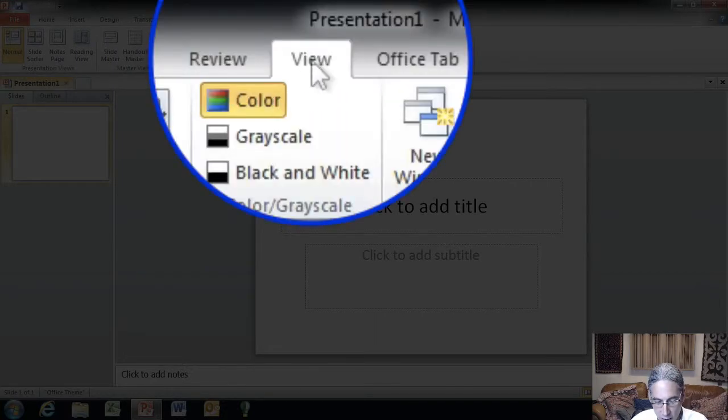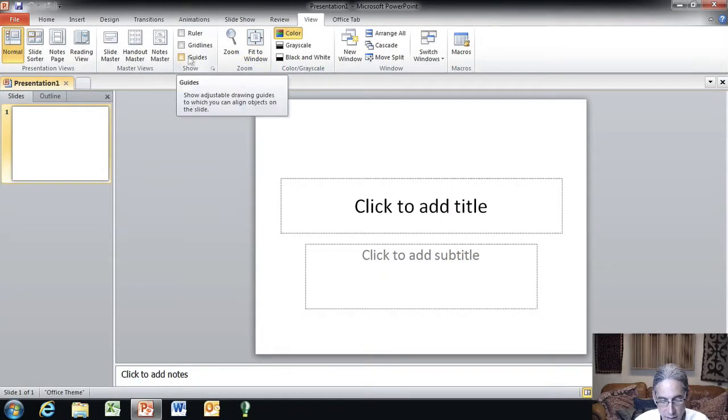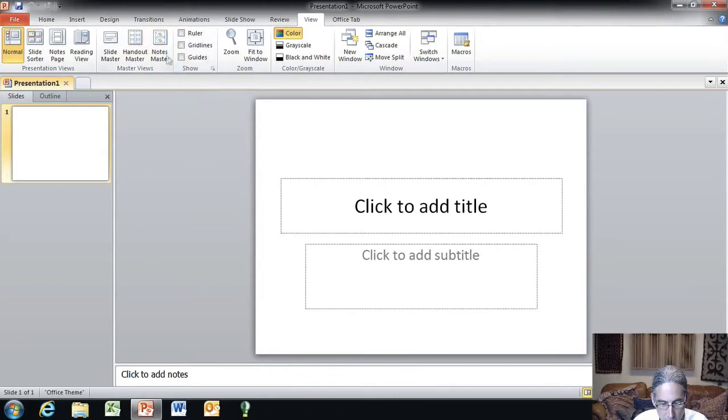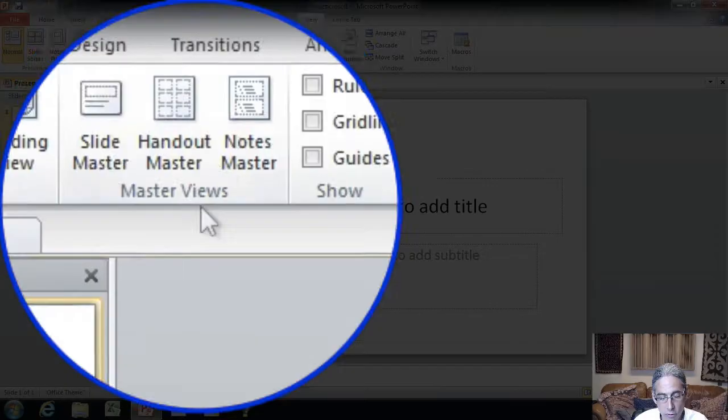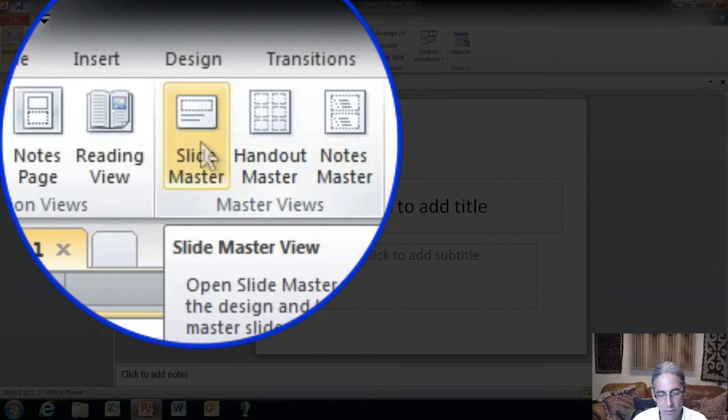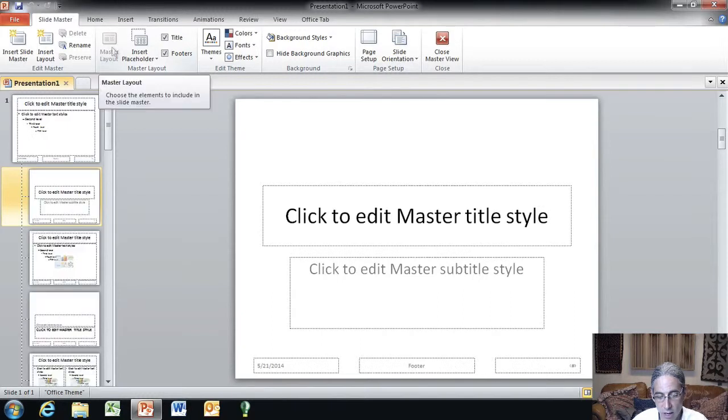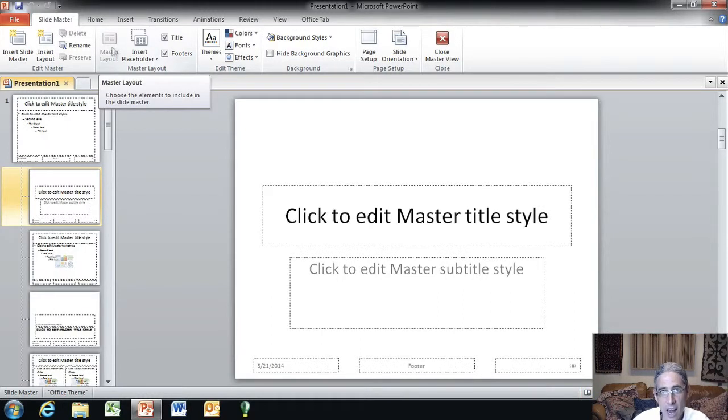From the View tab, you're going to go over here towards the left hand side, under Master Views, and click on Slide Master. What this button does is it exposes the default layouts that PowerPoint is using for your presentations.